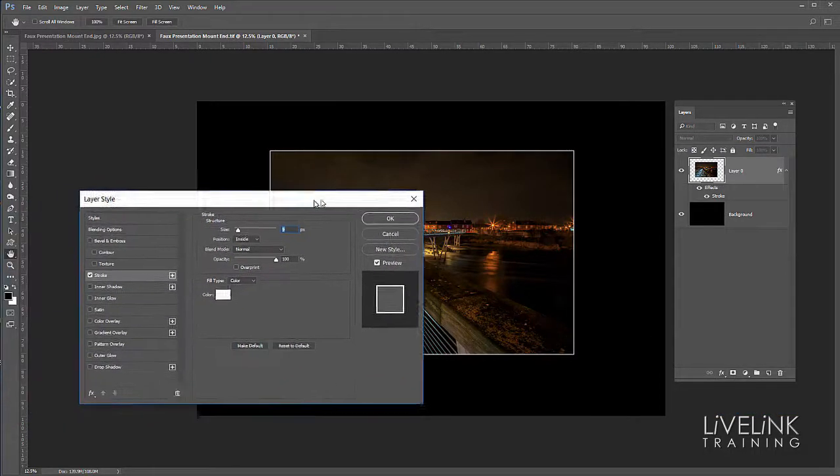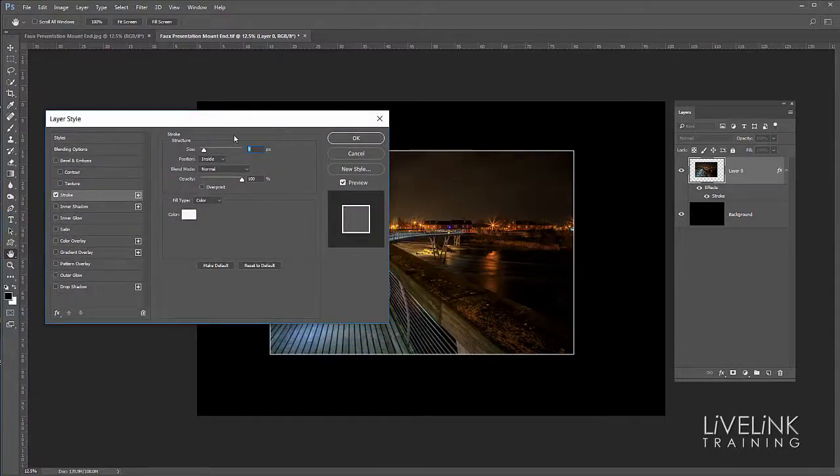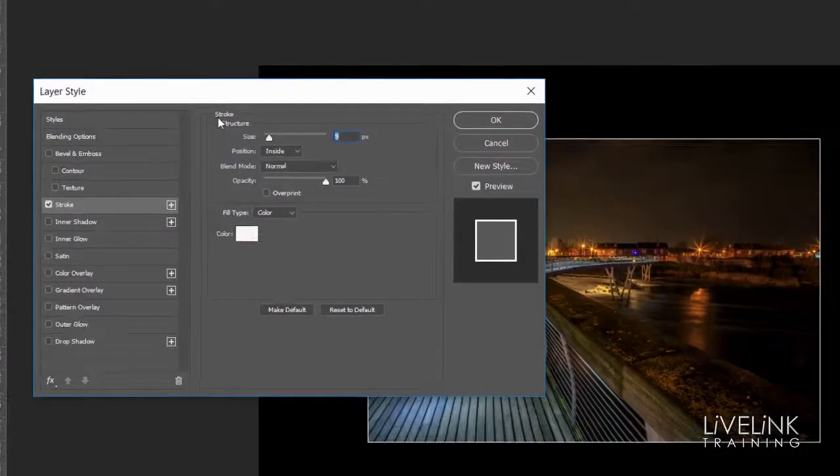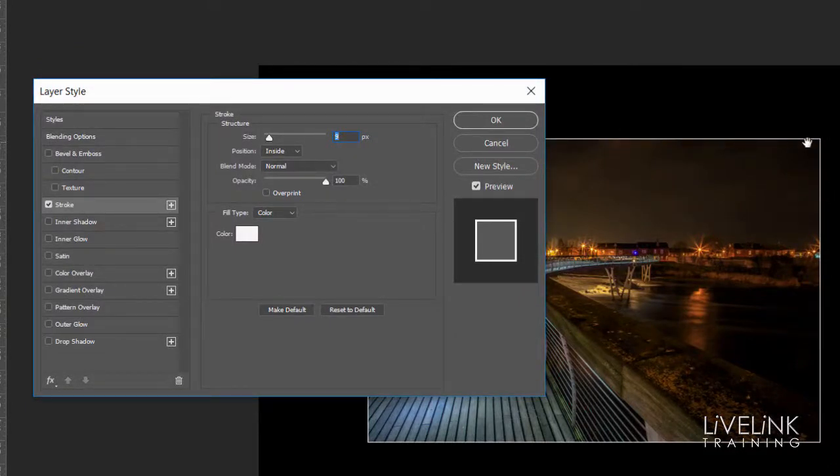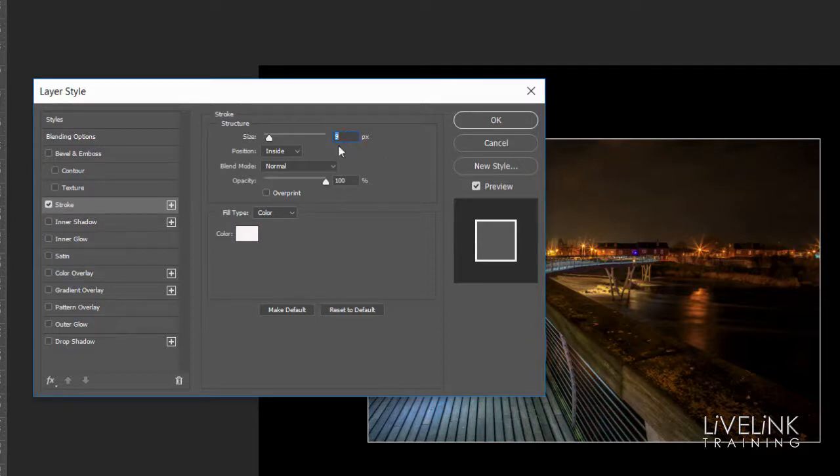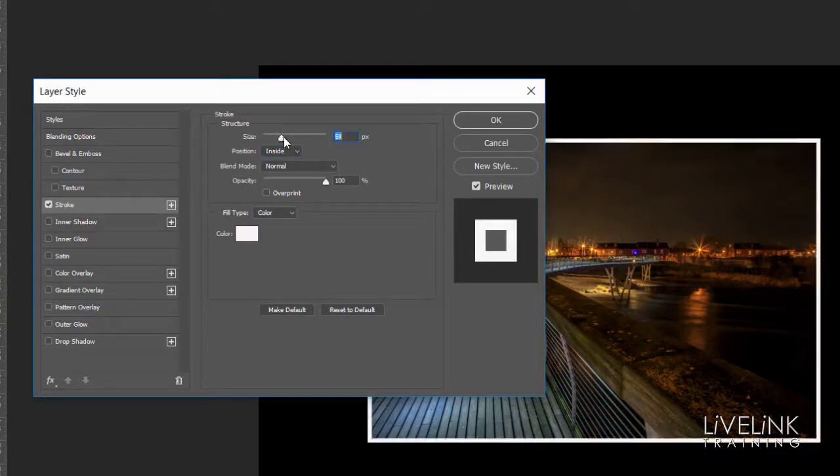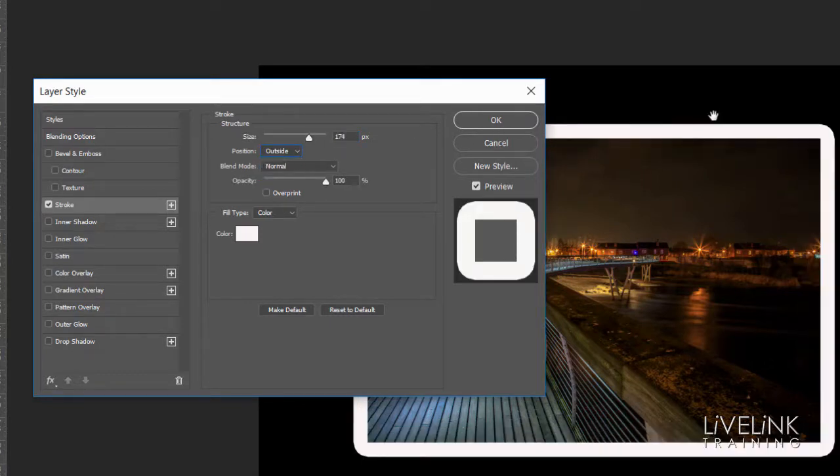That's going to bring up my layer style set to stroke. The important parts that I need to manage is the size. You can see it's brought it up that size now, it's about 9 pixels. That doesn't look bad. I want the position to be inside. I'll show you why, because if I make that bigger and then set this to outside, you see how it rounds these corners off. Well I don't want that. I want it constraining to the inside of the image.